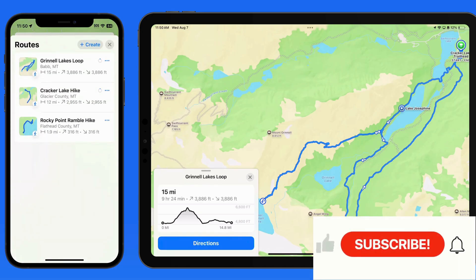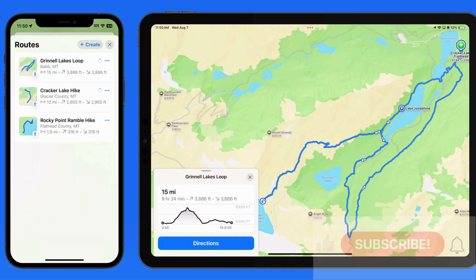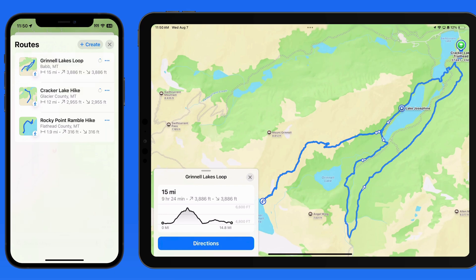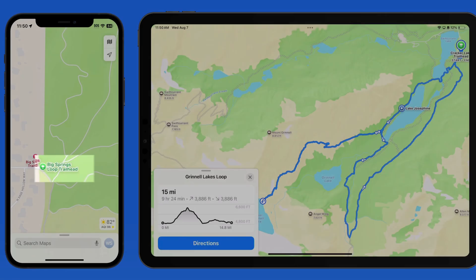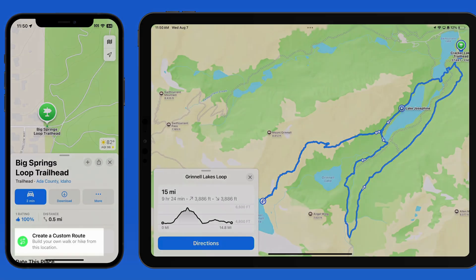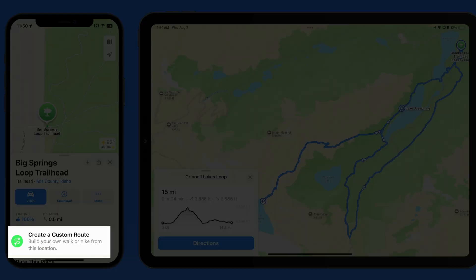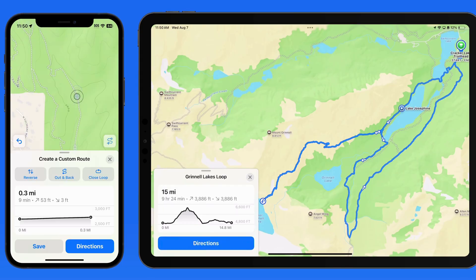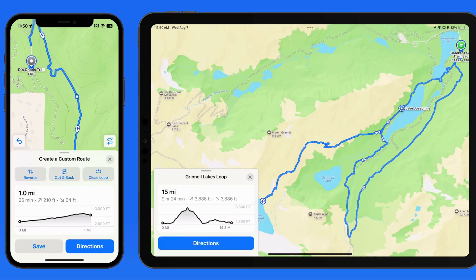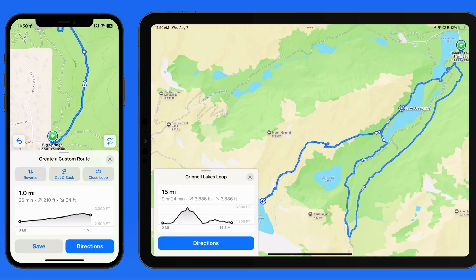We don't need to be in a national park to create custom hiking routes like this. Here in Maps on my iPhone, there's a trailhead right here in my neighborhood that we can create a custom route from. Just tap to add points, and I could make a quick loop here.